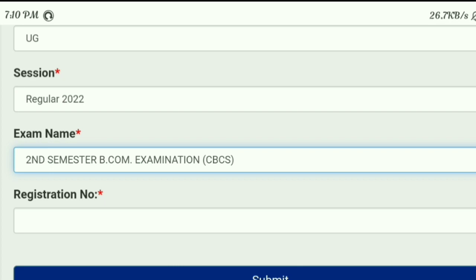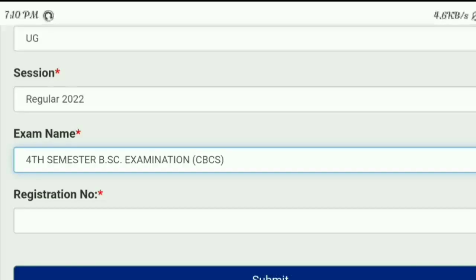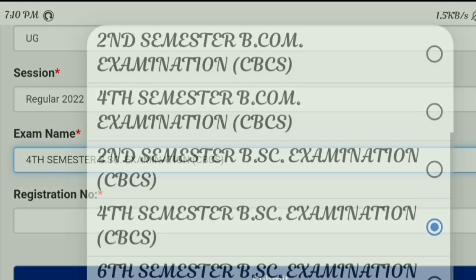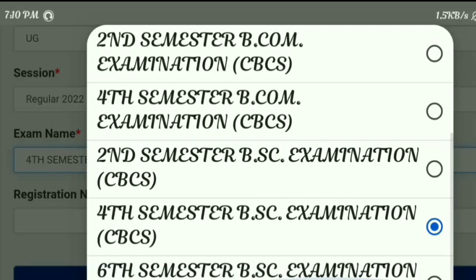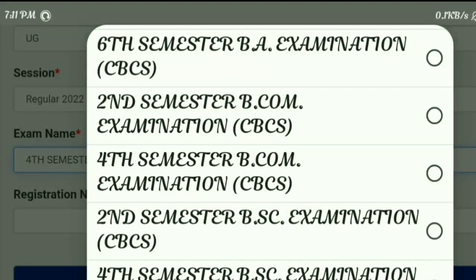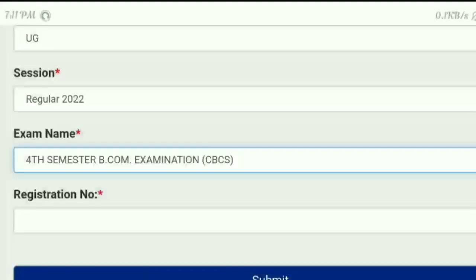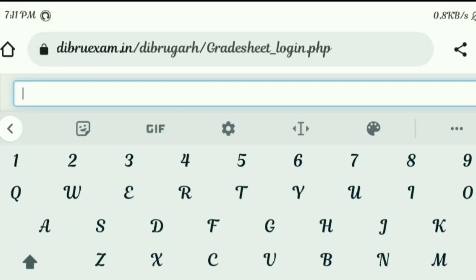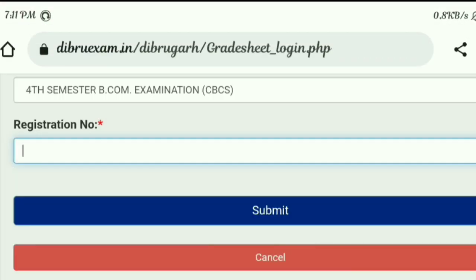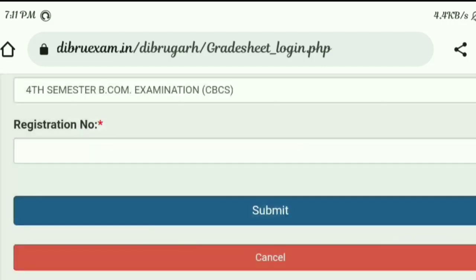Click on the registration number field and enter your registration number. If you want the 4th semester BSC examination result, click on that option. You can see your registration number for the BSC examination CBCS exam result once you enter and submit your details.